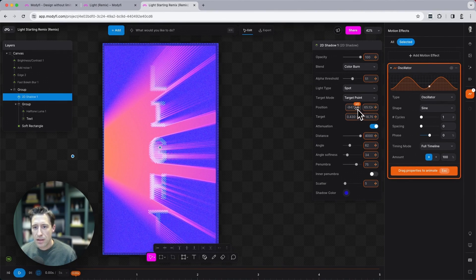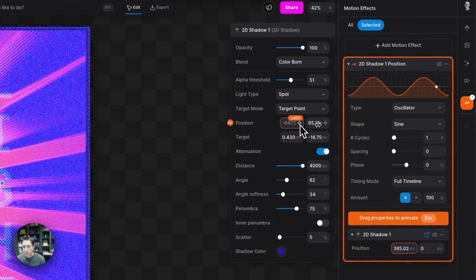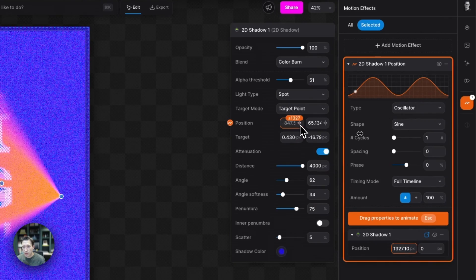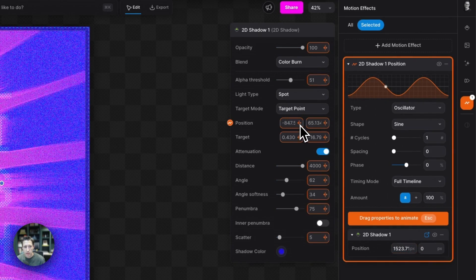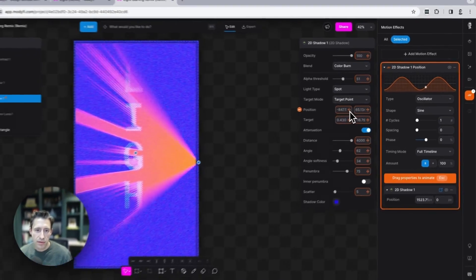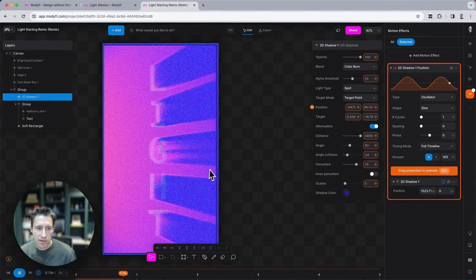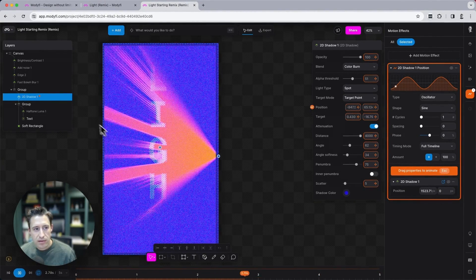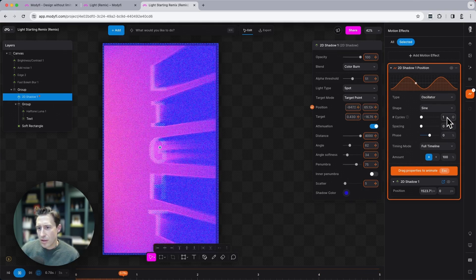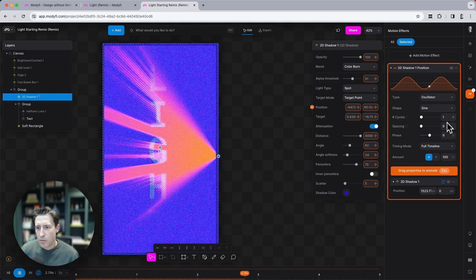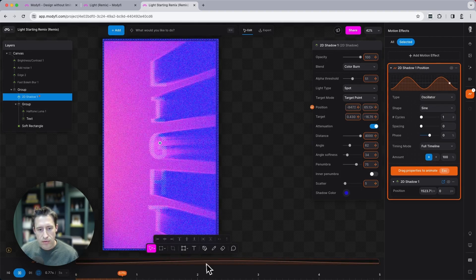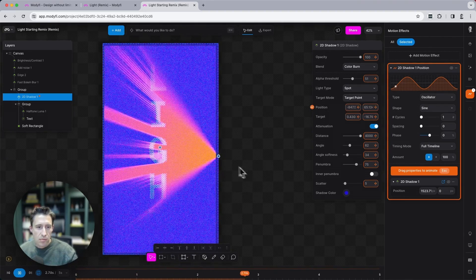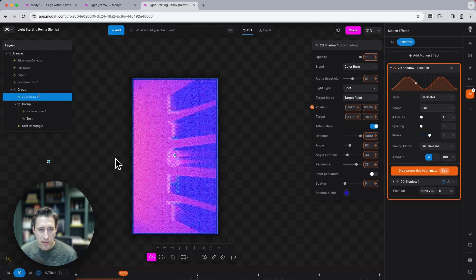So if I tell this oscillator here to make one cycle over five seconds, and then I'm going to alter the X position here, and I'm going to drag this up to about 1500 pixels. So as you can see, automatically Modify starts varying the X position of the base of the 2D shadow modifier via this sine wave one time throughout the whole duration of the video. So we get this movement left to right of the base.